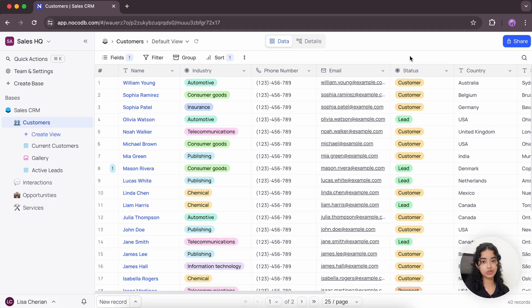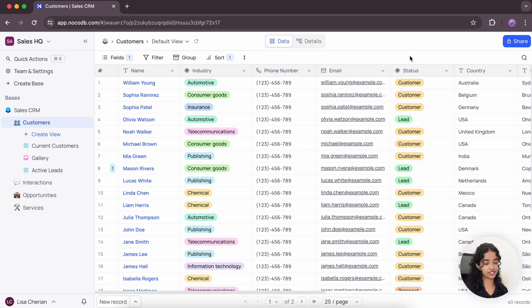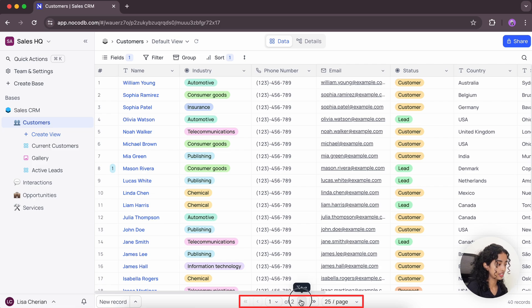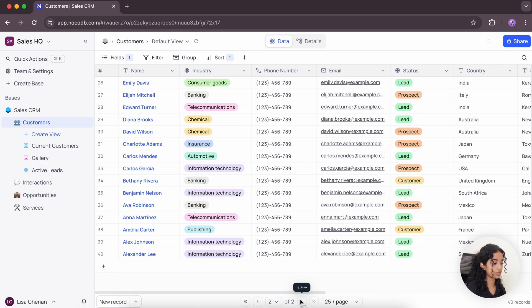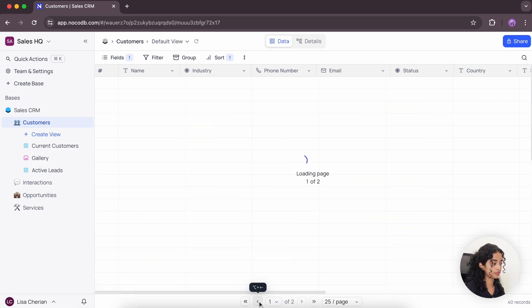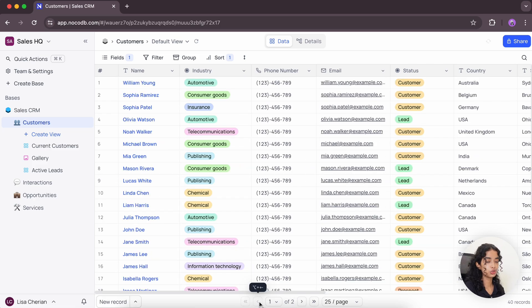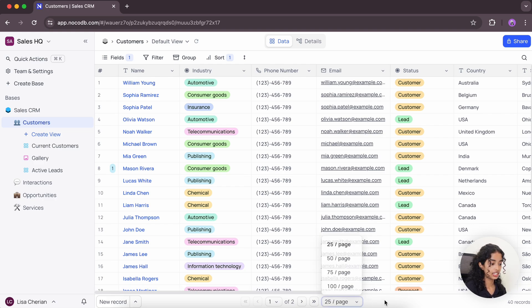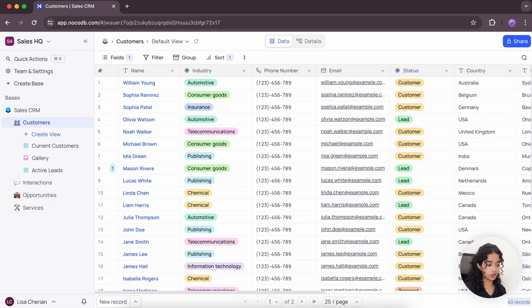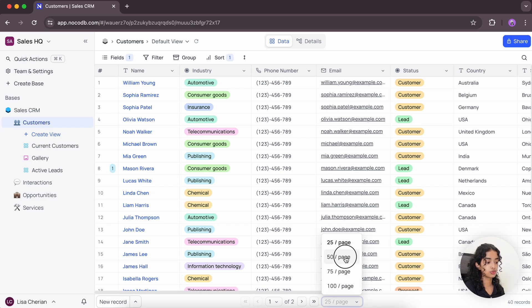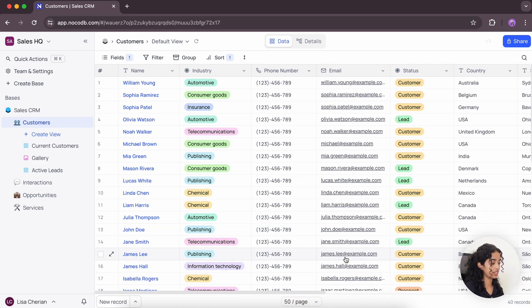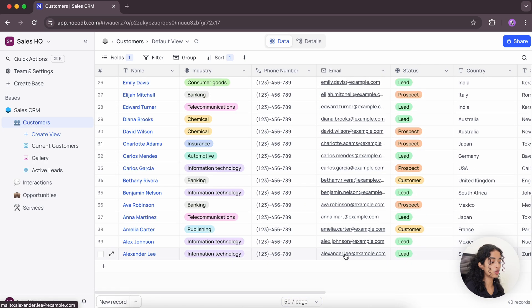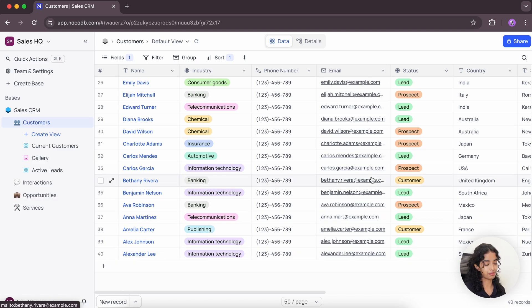NocoDB also offers a pagination bar for easy navigation. Using these arrows down here in the foot bar, you can navigate between pages of records. You can also change the number of records being displayed per page. Like here right now I have 40 records. So let's change this to 50 records per page. And now I can easily view all my records in just one page.